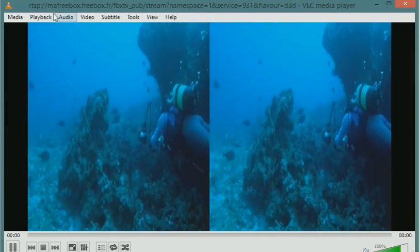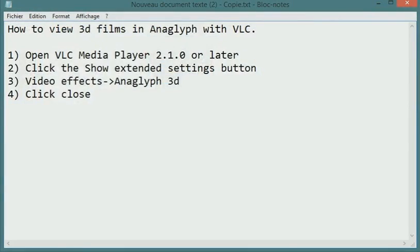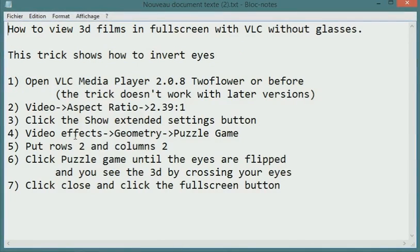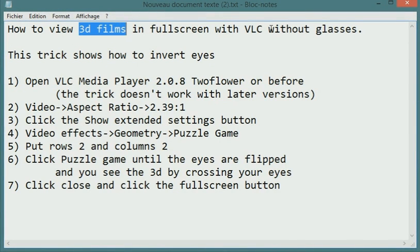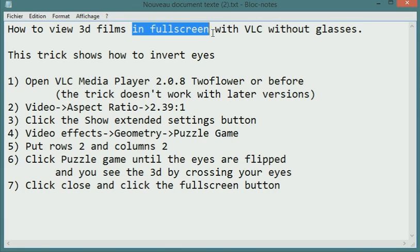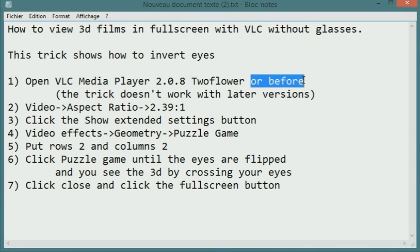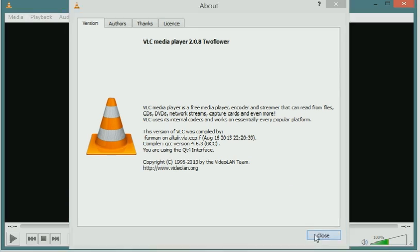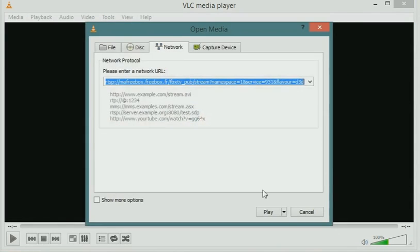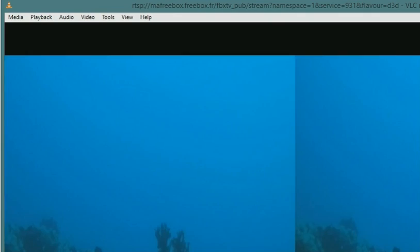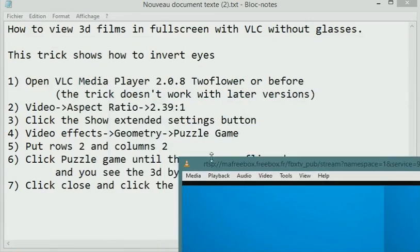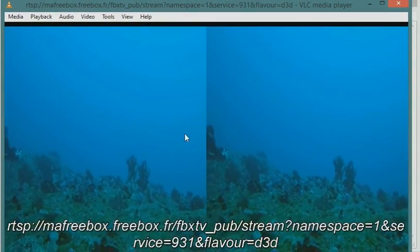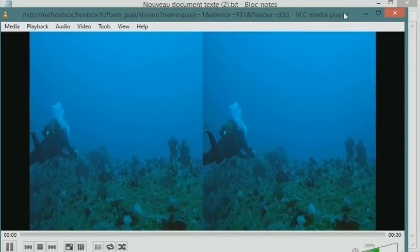As cameras are getting smaller and smaller, they are now able to see the underwater world. However, more divers now take either a video or stills camera with them as they explore the underwater world.